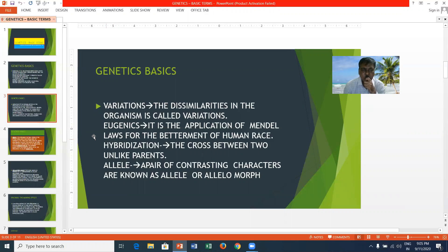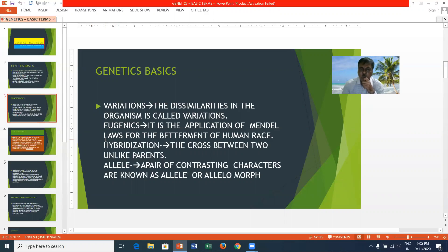Hybridization is a cross between two unlike parents. An allele, or allelomorph, refers to a pair of contrasting characters.